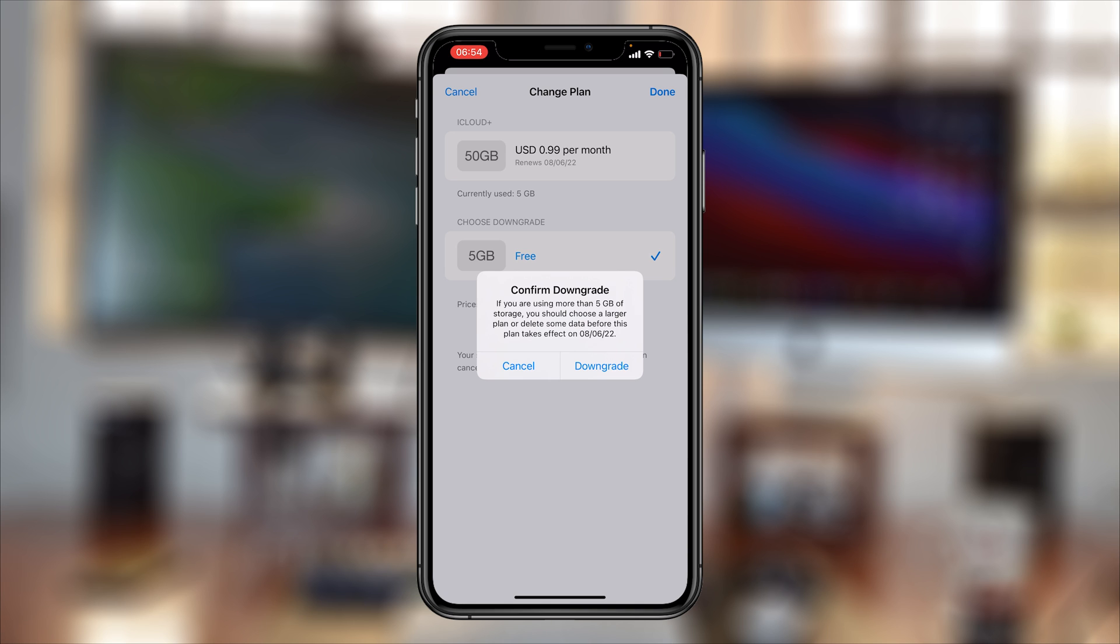As you can see, it says it takes effect on June 8th, 2022. Now when you cancel, it's not going to cancel immediately. You'll continue using the current plan you have until the next day when it's due for renewal. That's the day it's going to cancel automatically.